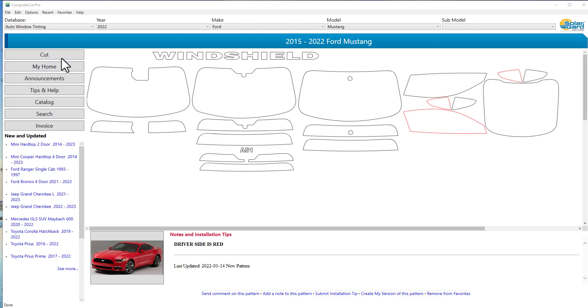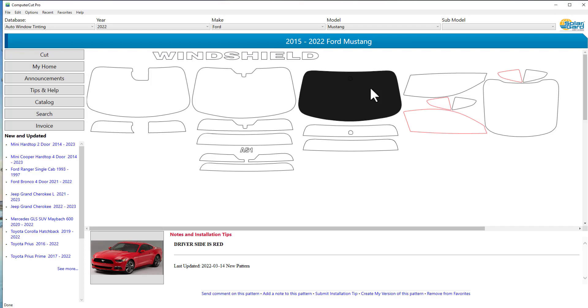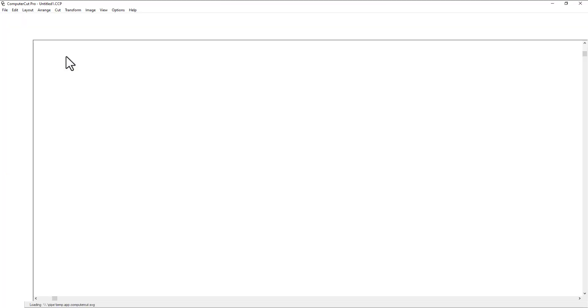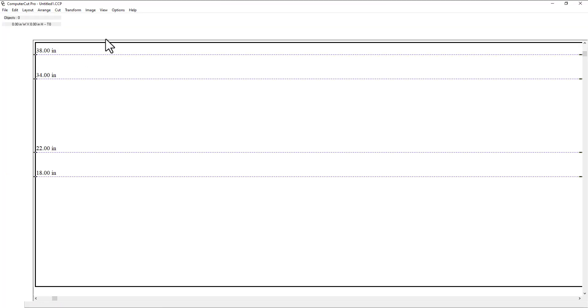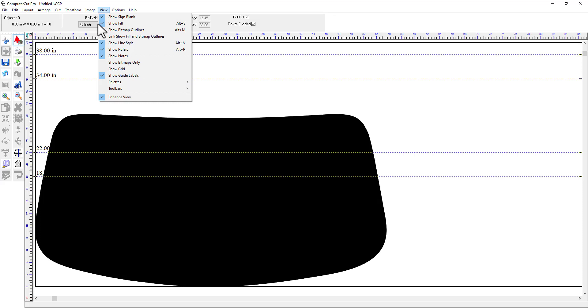We've had many dealers ask why doesn't Computer Cut Pro select parts within the part of a pattern. In other words, in the old program, if you just clicked on this and hit cut and it brought it into the cut window,